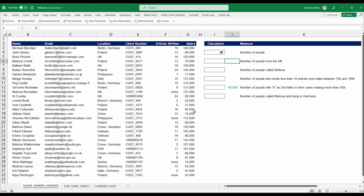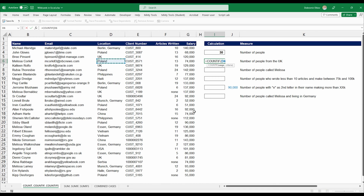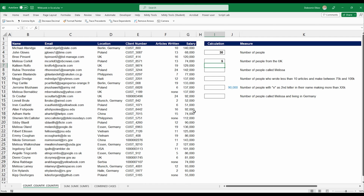Now let's look at the number of people from the UK. We're going to use the COUNTIF function — it's pretty simple. We grab the location column and type in our criteria as "UK" in quotation marks. We see we have five people from the UK.